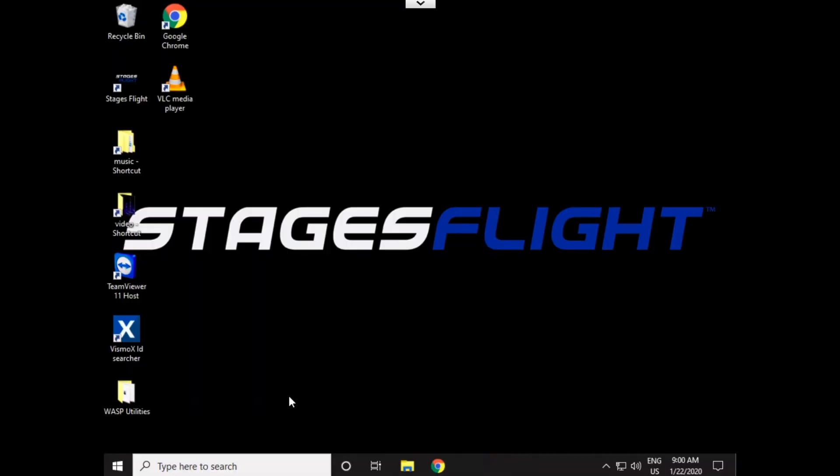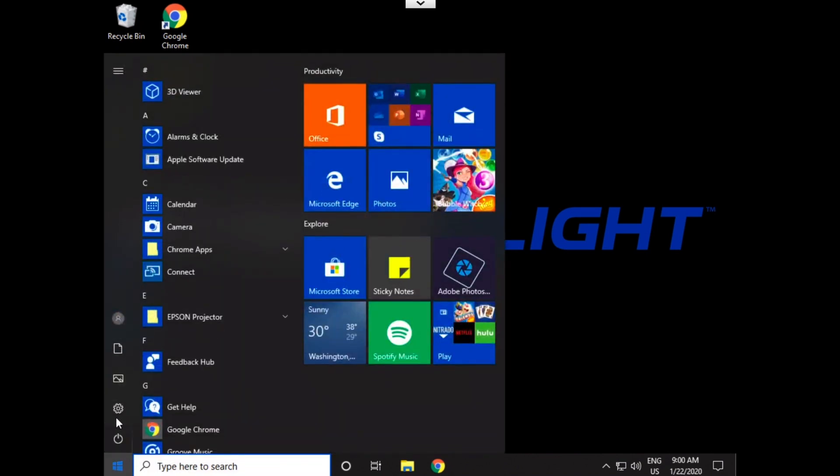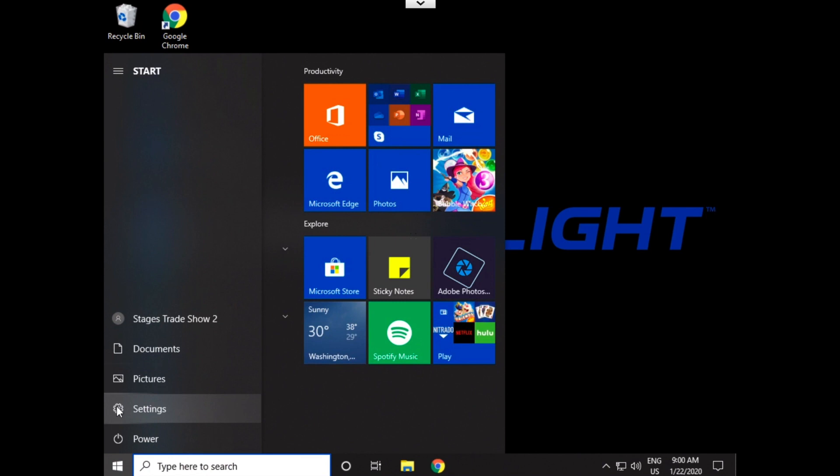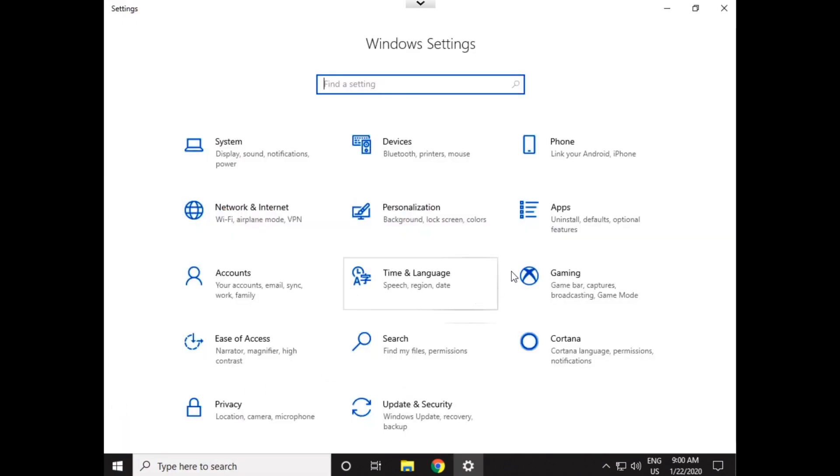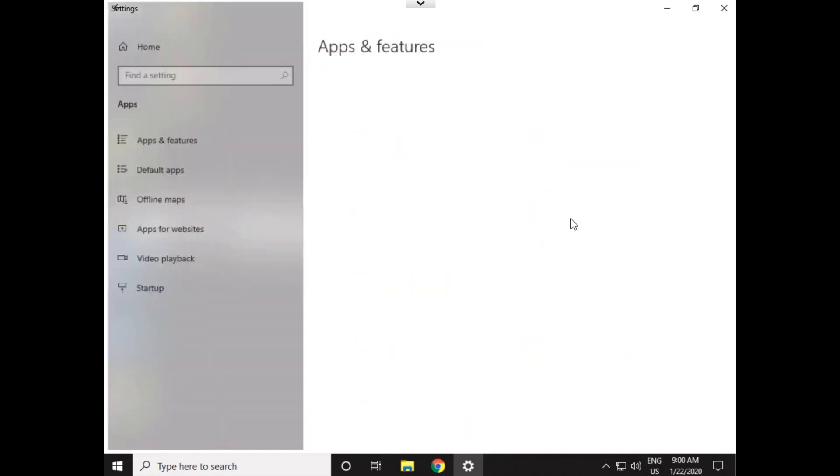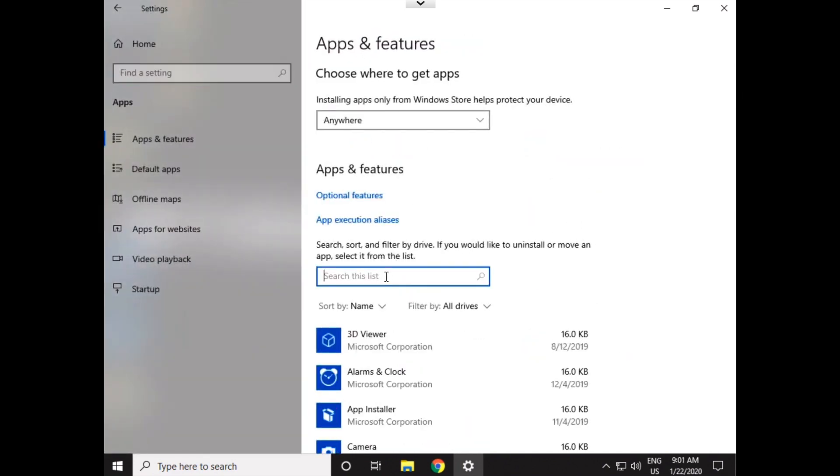Now, everyone's desktop might look a little bit different, but this is generally what we're going to see. Now, we want to uninstall Flight. To do that, go over to this Windows icon, left-click on it, select Settings, and go over to Apps. Inside of Apps, in this Search This List, just type Stages.